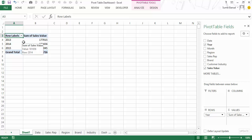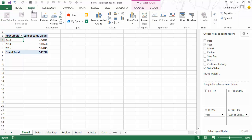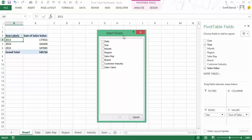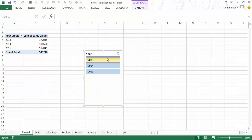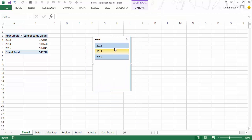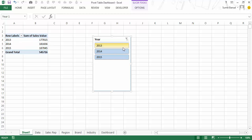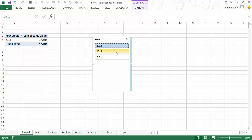To create a slicer I go to Insert and choose the Slicer option. Clicking it opens the Insert Slicers dialog box showing all available fields: date, year, month, region, sales rep, brand, customer industry and sales value. In this case I select Year and click OK, and it inserts the year slicer with all three year values. Now if I click 2013 it filters the data to 2013 only; if I select 2014 it gives me 2014 data. I can clear all filters by clicking the clear button.